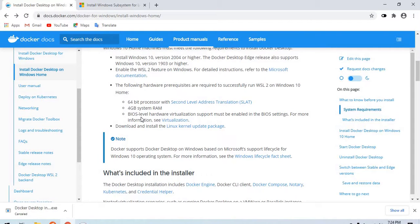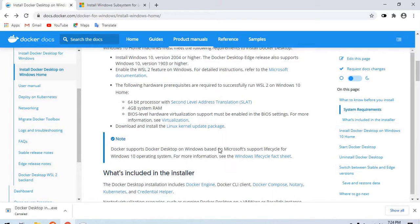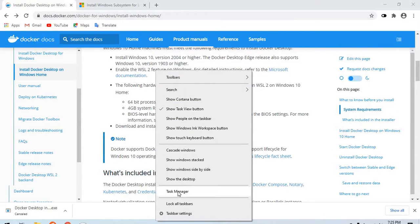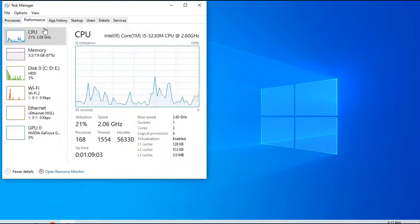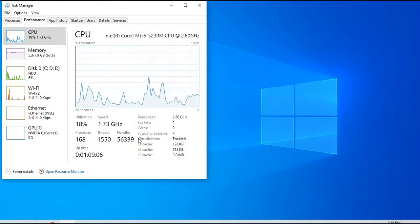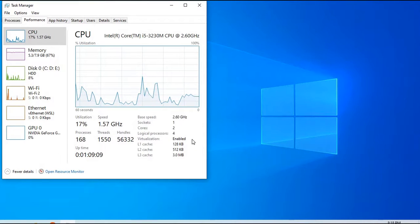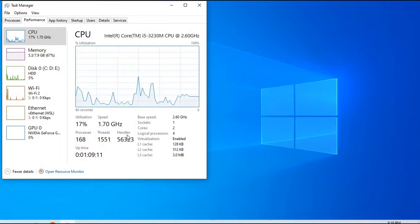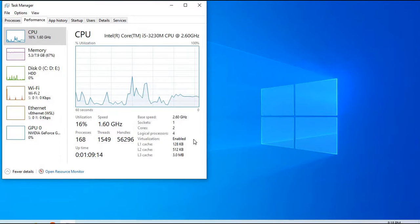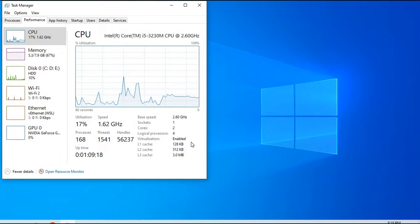The only thing that I need to check further is that BIOS level hardware virtualization support is enabled. For that, I right-click on my taskbar and click on Task Manager. In the Task Manager window, I click on Performance and yes, exactly here I can see that virtualization is enabled. If virtualization is not enabled, you may have to go into the BIOS settings. I'll link a blog in the description below.